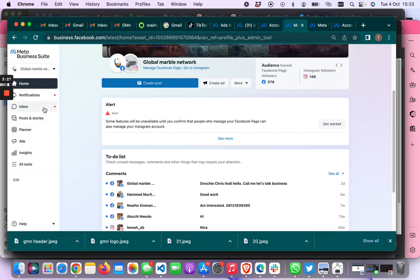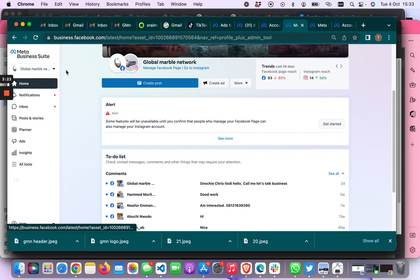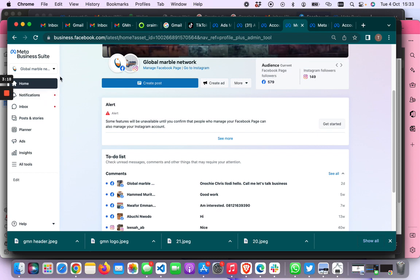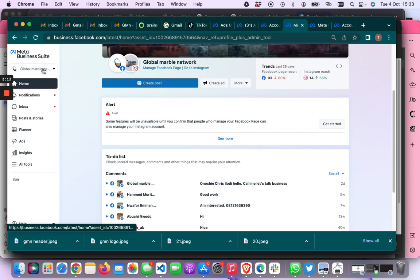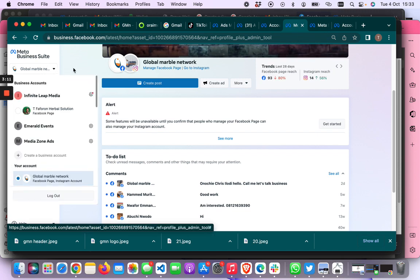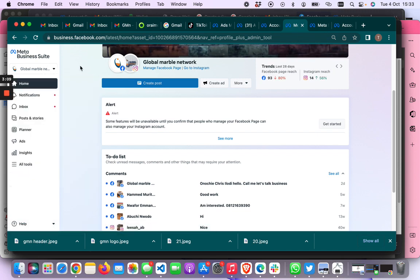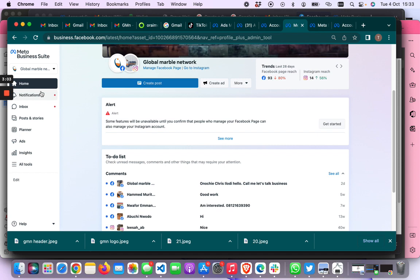Now another way that you can quickly do this is just to go to business.facebook.com and then go to the particular page that you want to manage. But because of newbies, and to make it very clear, that's why I have to start from the personal profile.